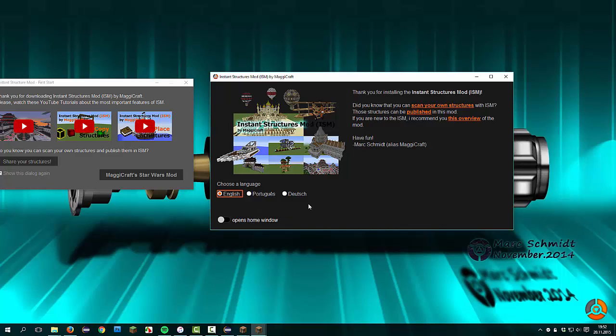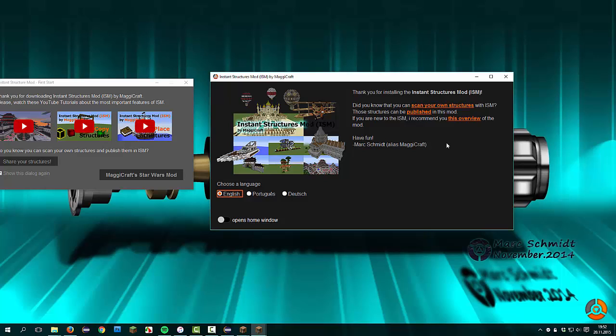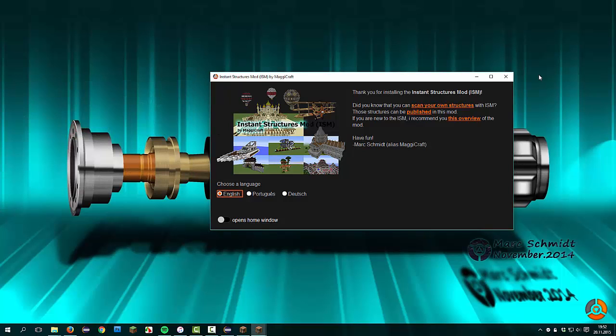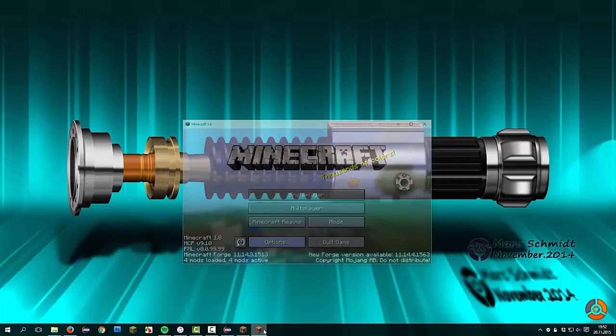You have here the option to choose language between English, Portuguese and German. Here is a short sentence that introduced you to the Instant Structures mod. It says that you can publish your own structures in the mod, and we recommend a few tutorials. We can close these both windows.